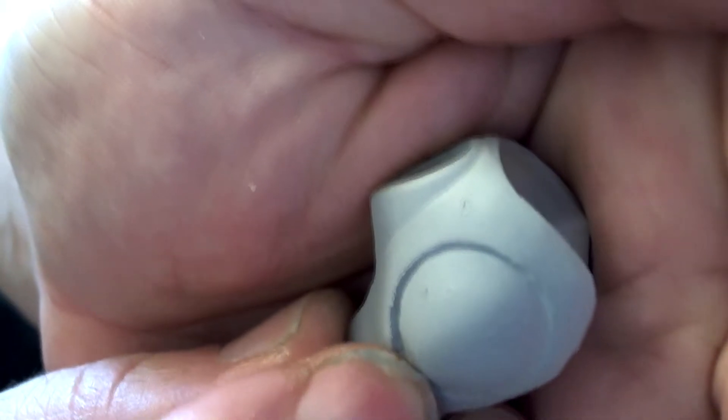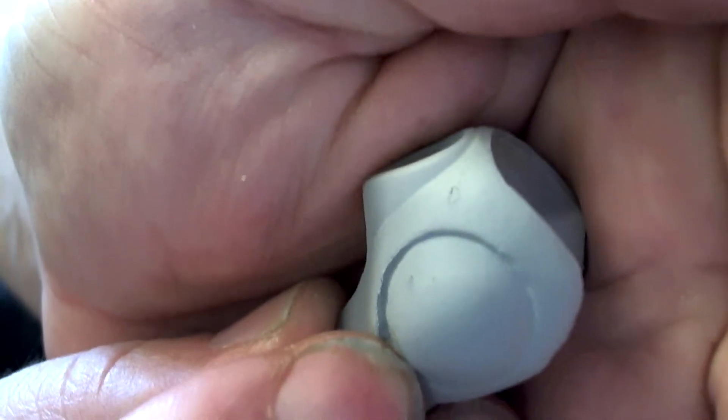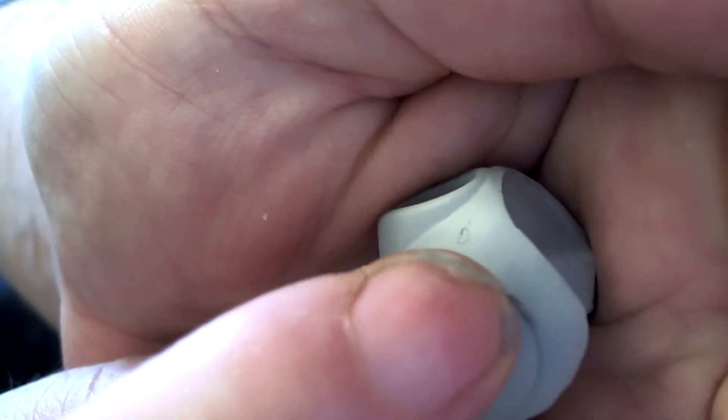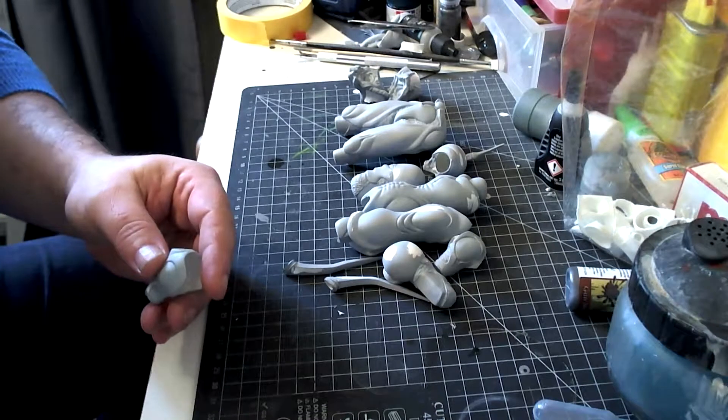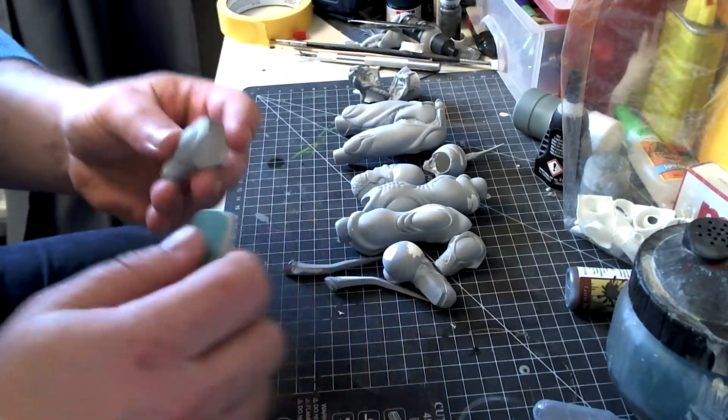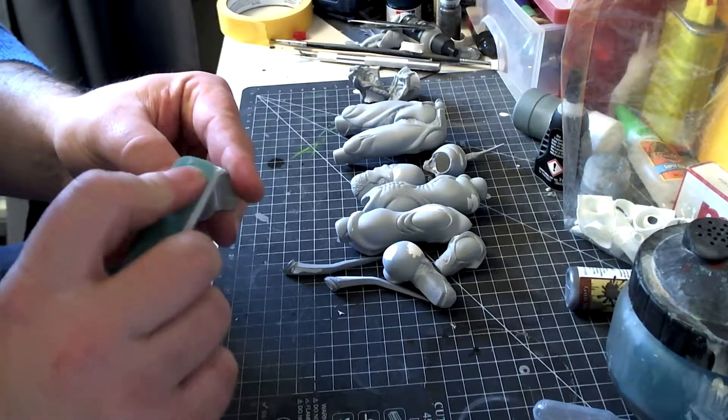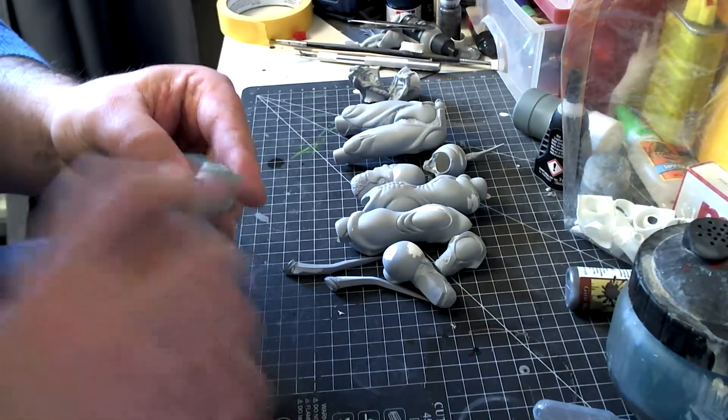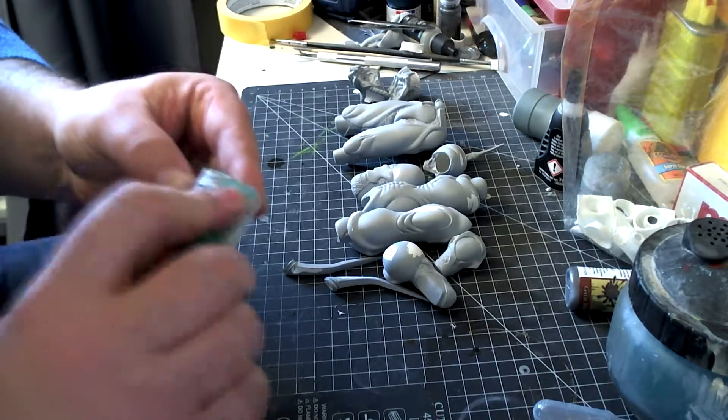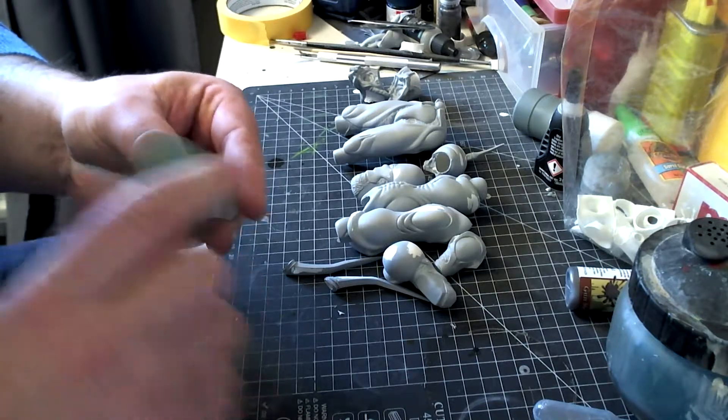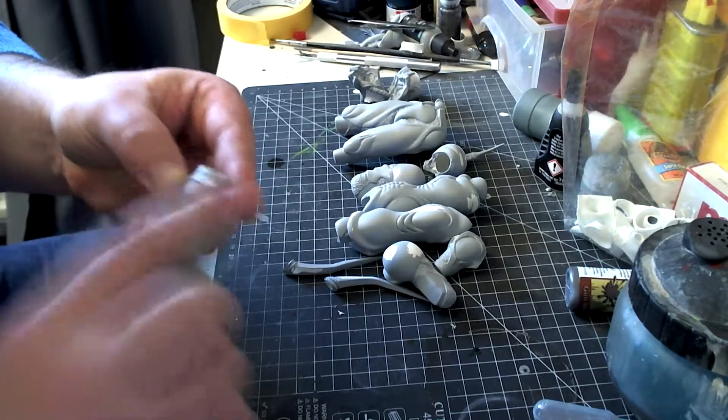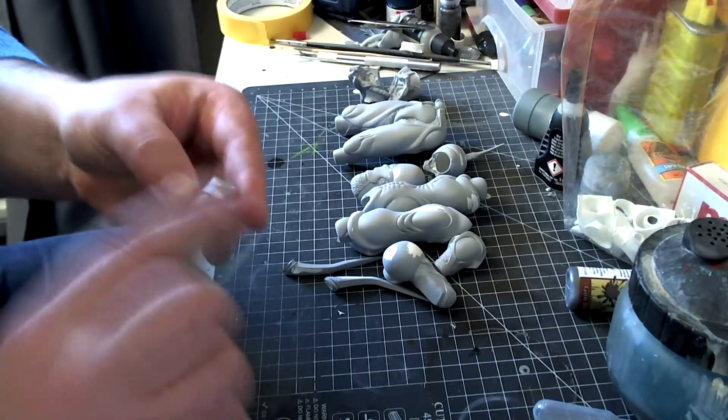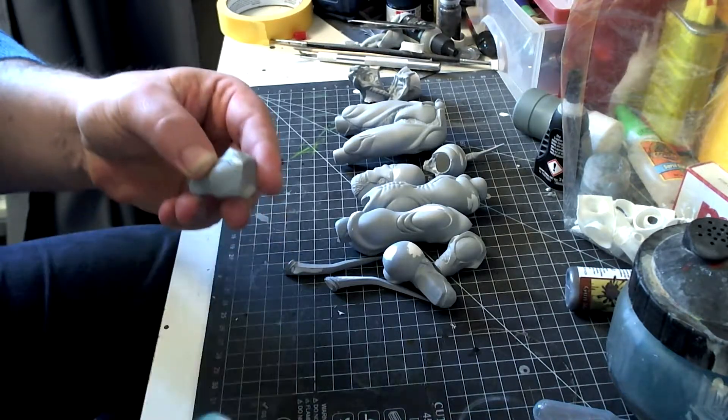See right there, we want to get rid of that. Yeah that bit right there. So we start off with my sanding stick. I love these sanding sticks. It's a 400, I'm gonna start off with, and you just keep sanding it until that particular part just disappears.